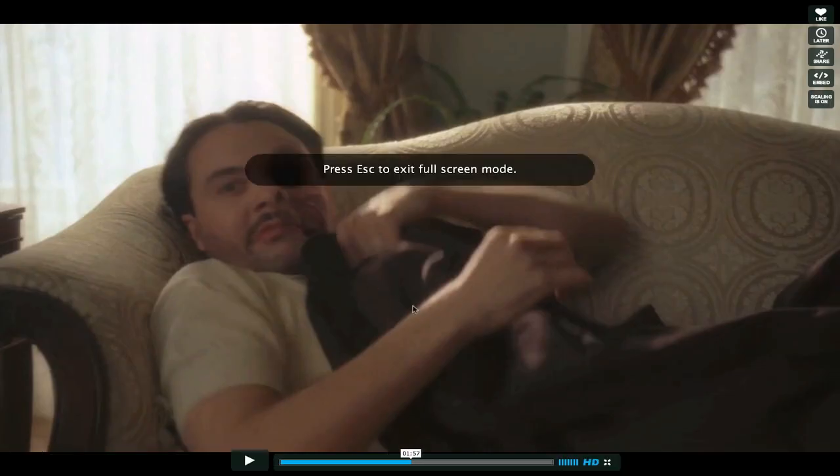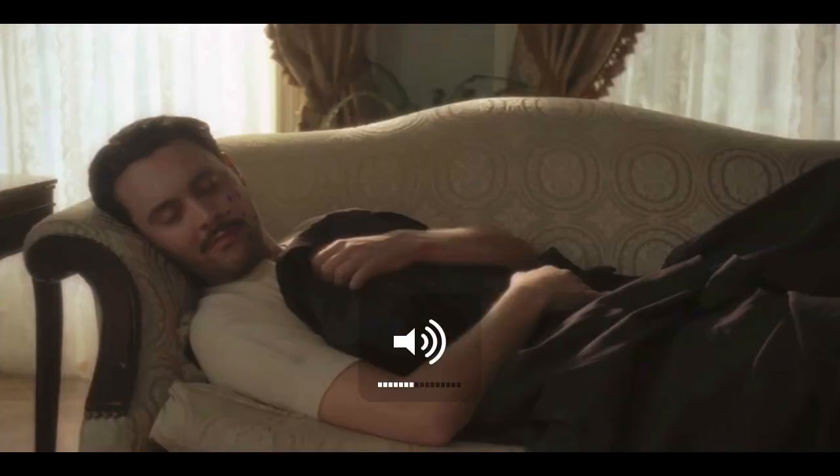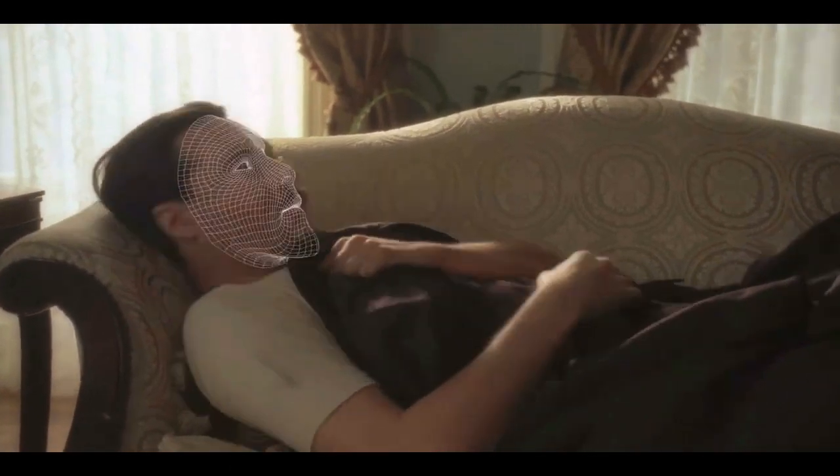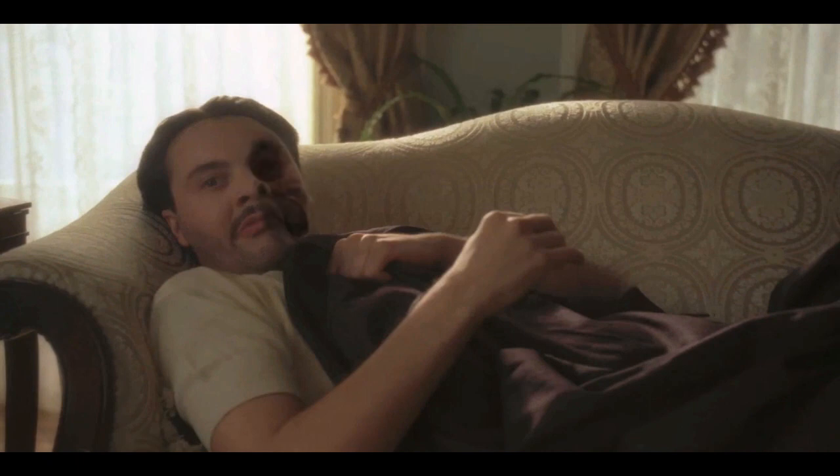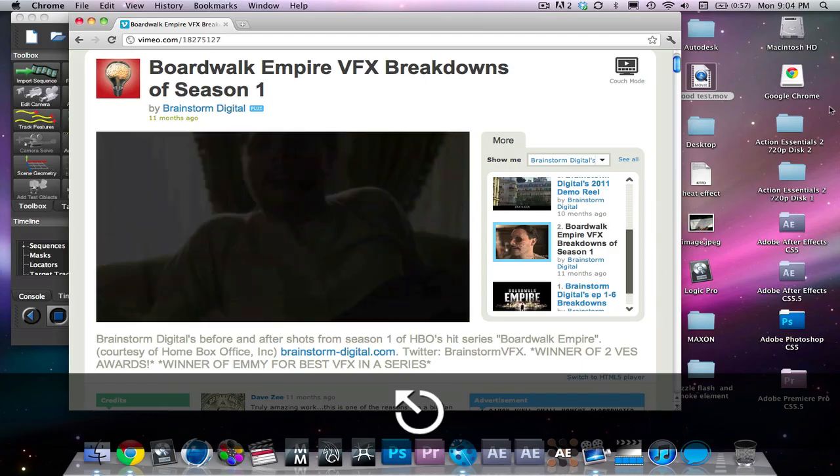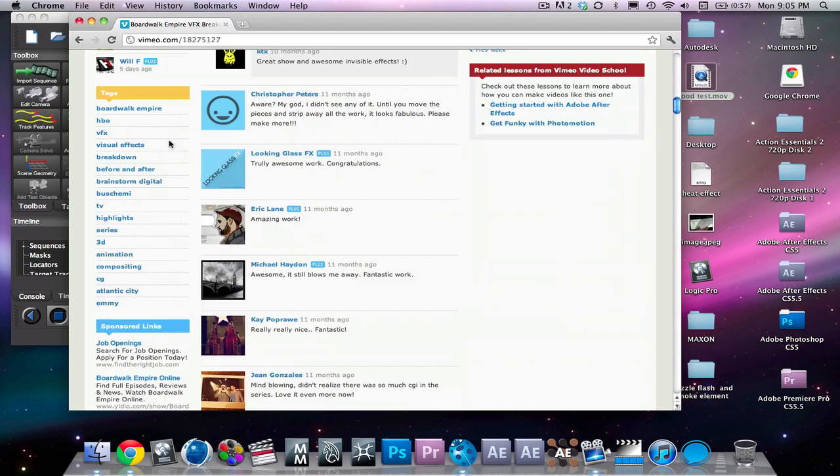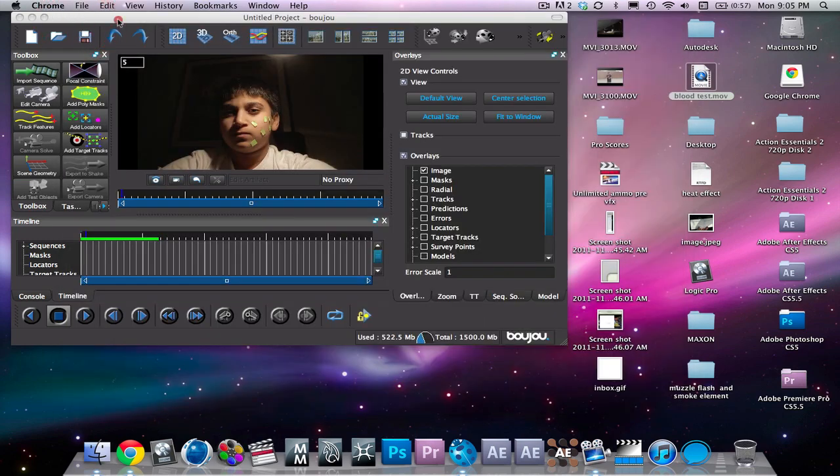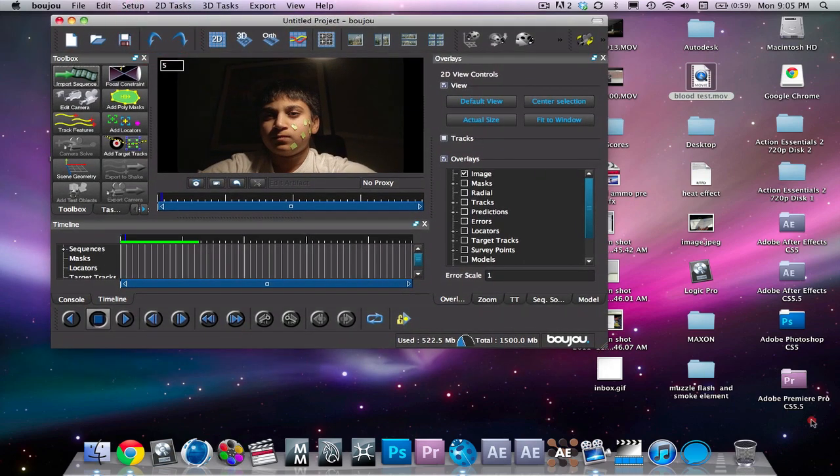So here we go. All right, so as you can see they had little tracking dots on his face and they replaced it with a mesh, and they tracked the little wounds and everything on his face. Now unfortunately we do not have the time to go over the rest of the actual 3D part of it.